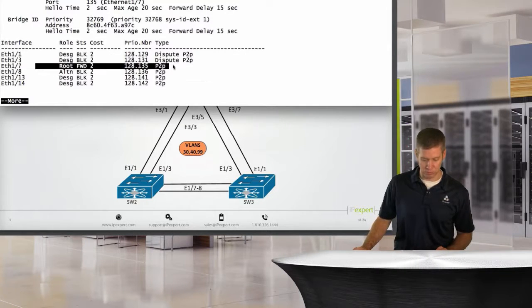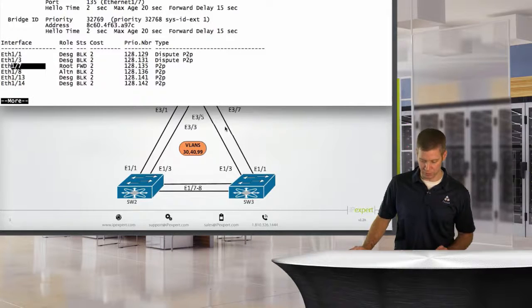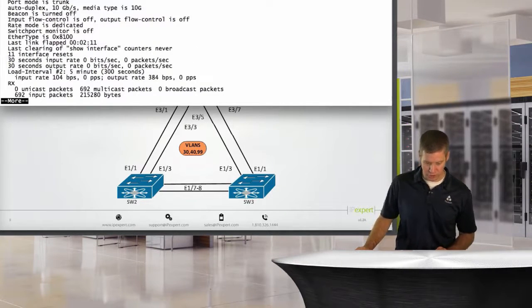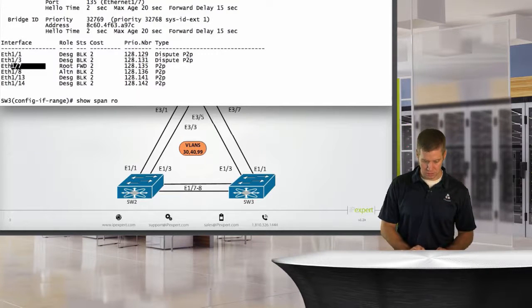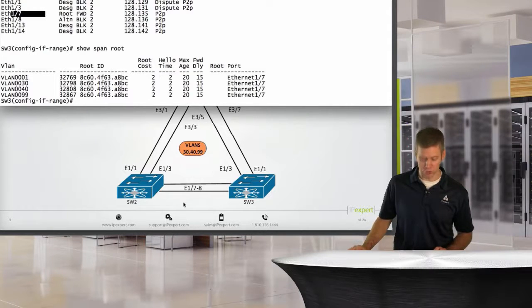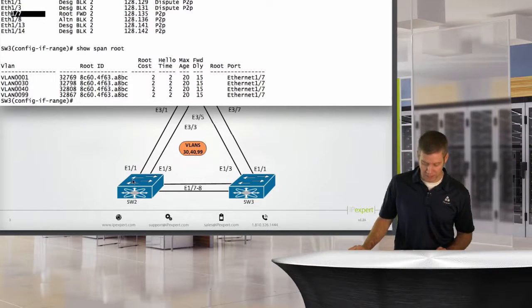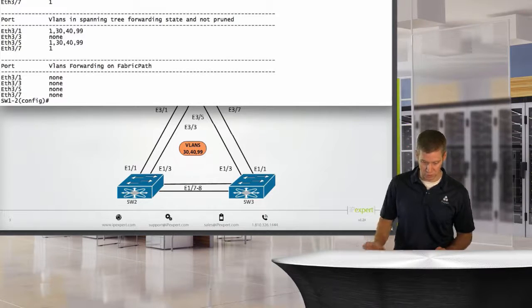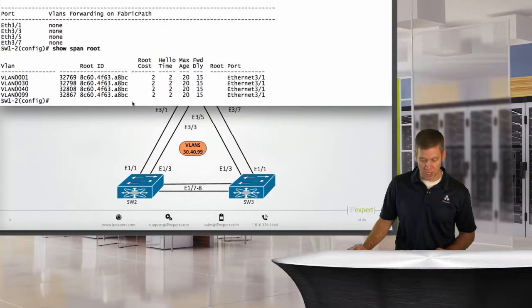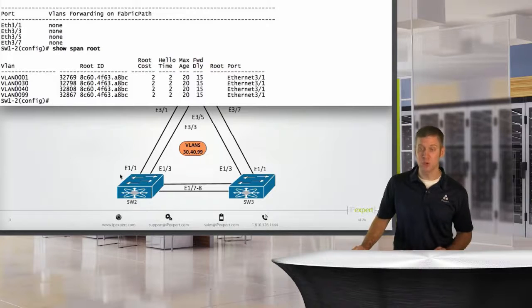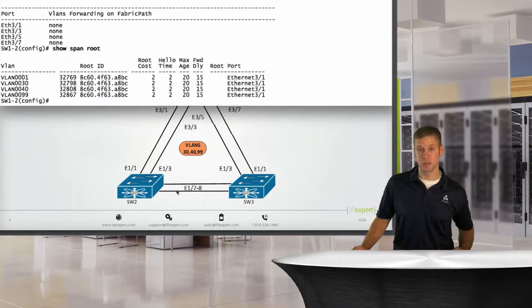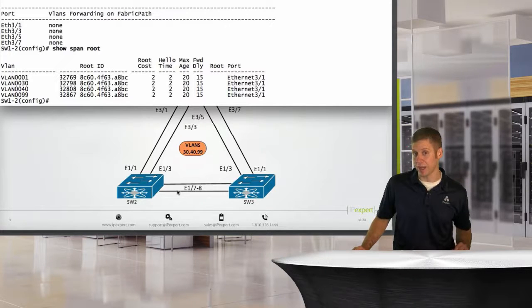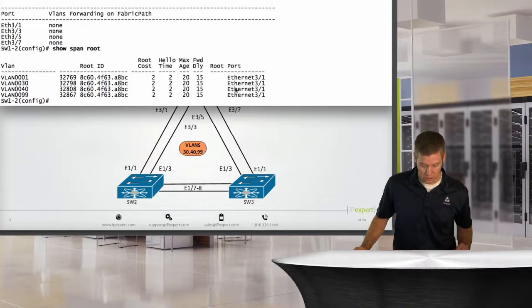Got those ports down for some reason. Let's make sure 7 and 8 come up. They're disabled for some reason. Let's, could have sworn I no-shut them. And we should see these guys come up. Look, there it goes. Okay. So we should see it converge. What we'll probably see because the other one is the root bridge. Yeah. So now our root port has moved over to 1.7, where it was previously out 1.1.